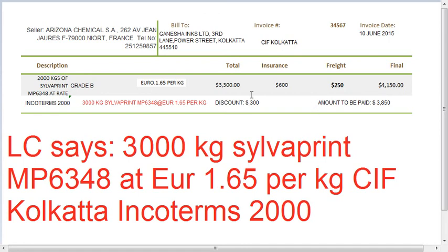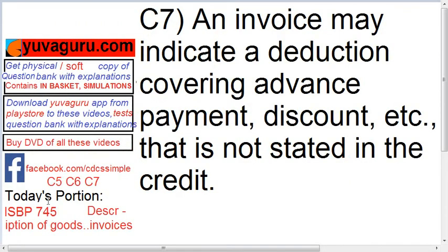So, discounts can be shown that are not stated in the LC. The reason can be any — for example, if the rates fall after the LC is made, why should the buyer pay more? That is the reason behind that. So that was it regarding C5, C6 and C7.